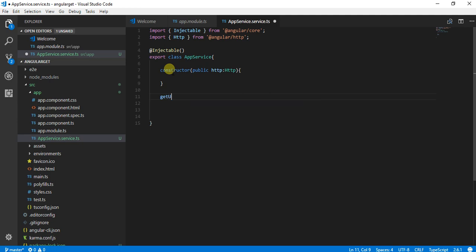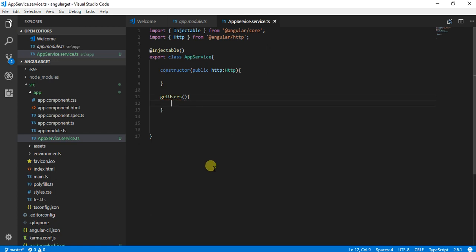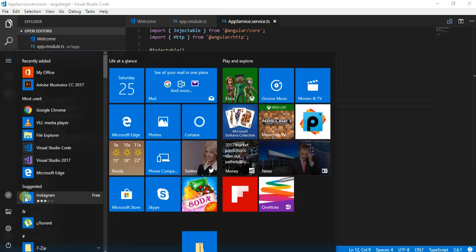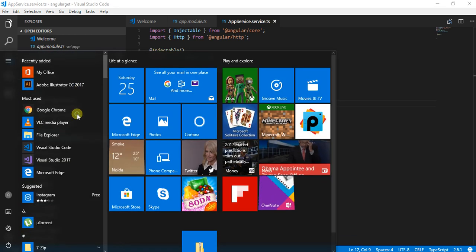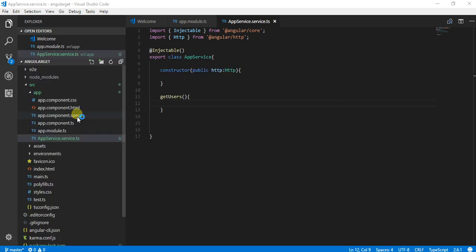GetUsers. For using this, what I will be doing is I will be using the API from JSON Placeholder.